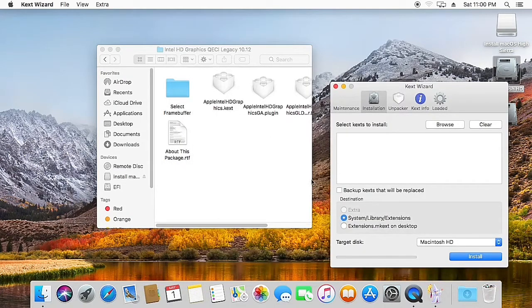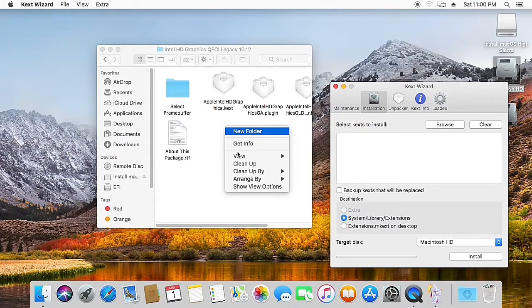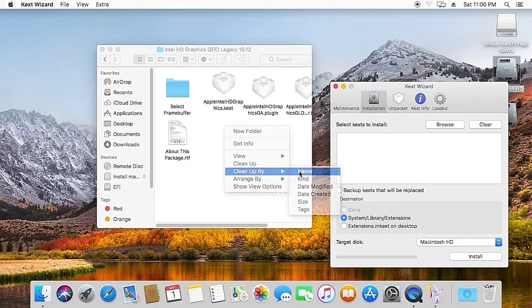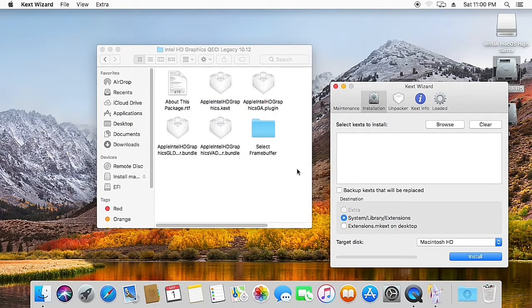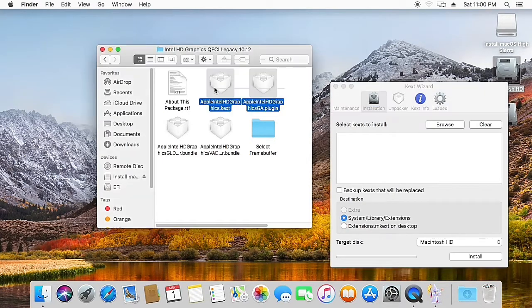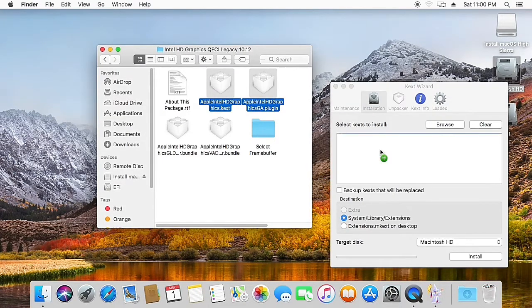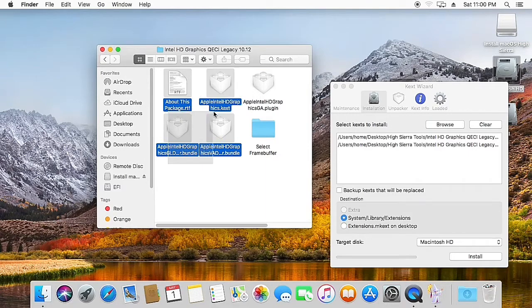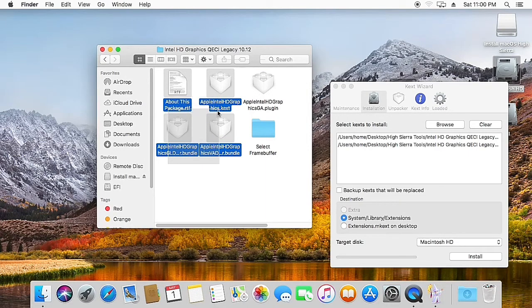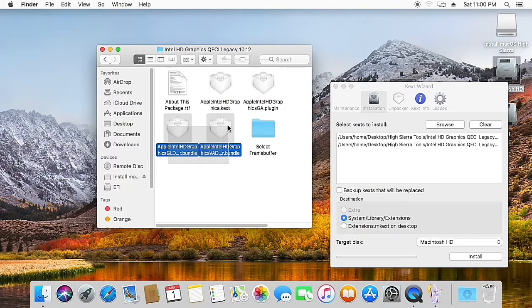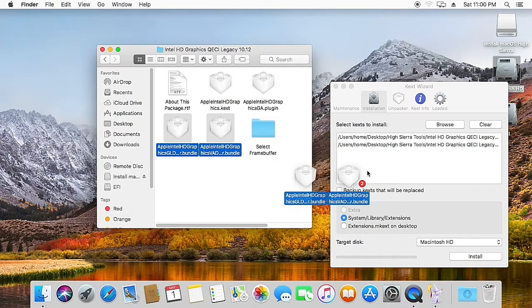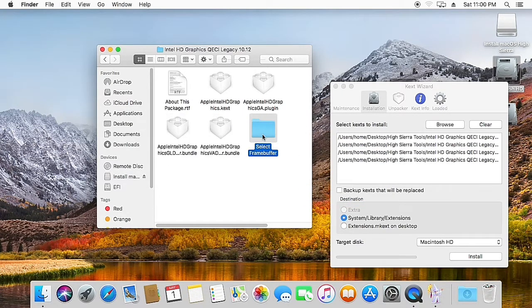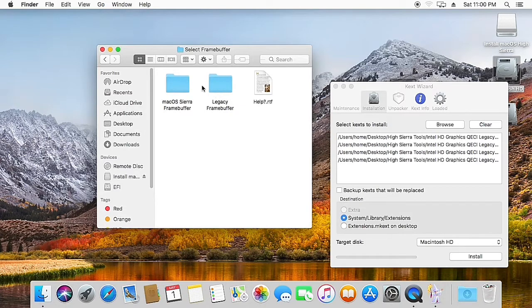And drag all the four kexts to the Kext Wizard. So now we have dragged the four kexts. Now it's time to select the framebuffer.